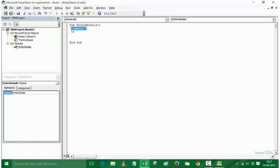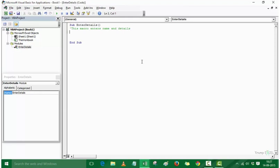So I recommend using comments quite often so that you will not be lost when you revisit the macro. Let's write a comment: 'enters name and details'. Now whenever I look back at this macro, I will know that this macro was made to enter the name and details.